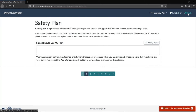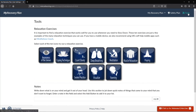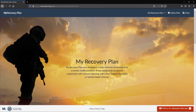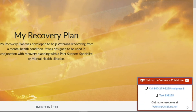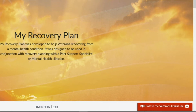The Tools section provides various relaxation exercises. Try them out to see which one works best for you. In the lower right hand corner you will find the Veterans Crisis Line menu. This menu provides several methods to communicate with the Veterans Crisis Line.